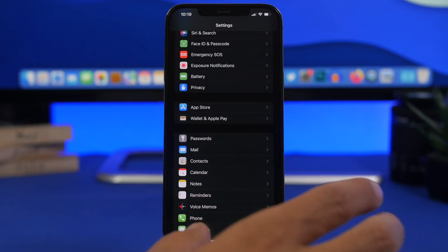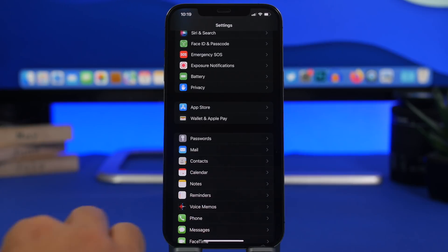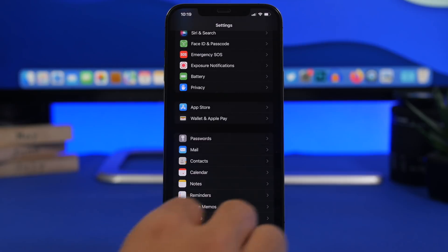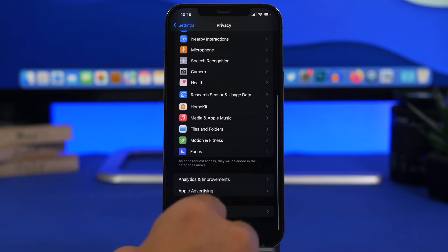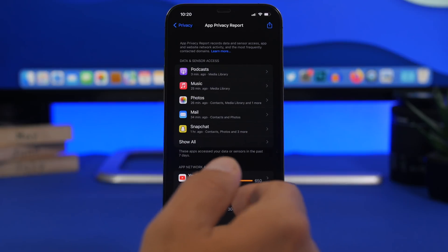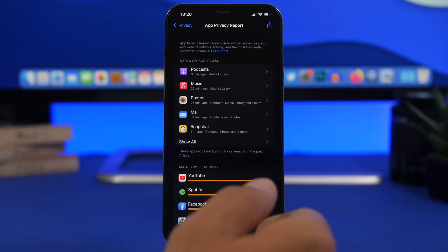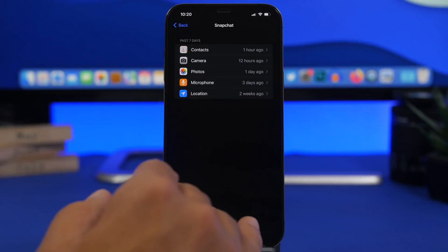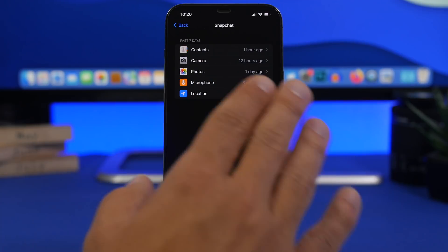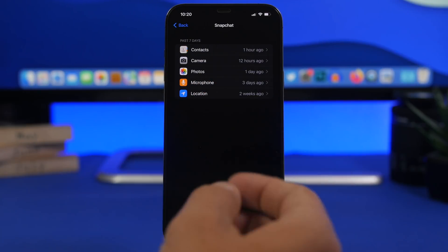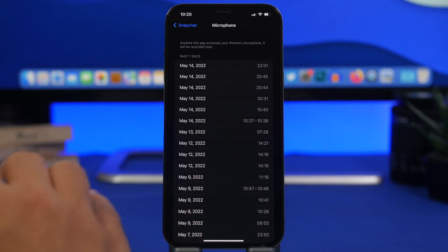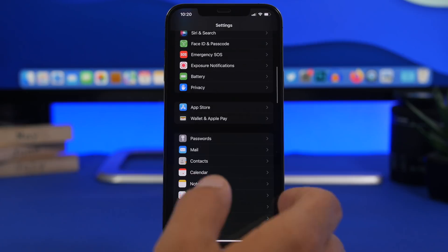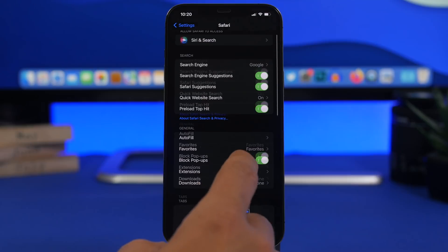Apps have access to certain data on your iPhone, so always make sure you know what apps are doing and what they're accessing. Head to Privacy and then App Privacy Report — always have this enabled. For example, with Snapchat it shows exactly what the app is using: contacts an hour ago, camera 12 hours ago, photos one day ago, microphone, and location. It shows the exact time an app used anything on your device.